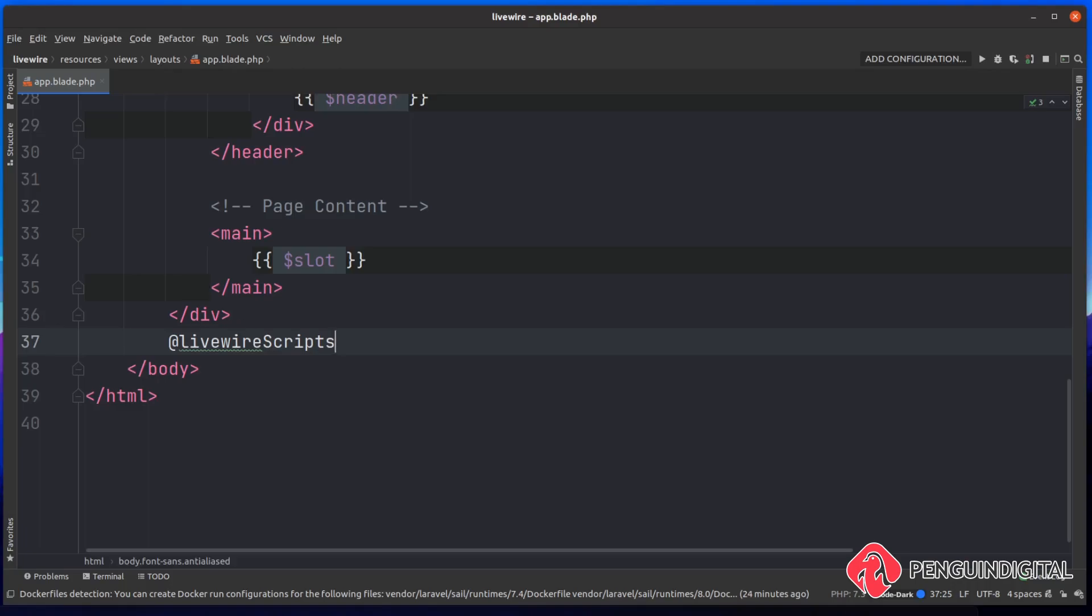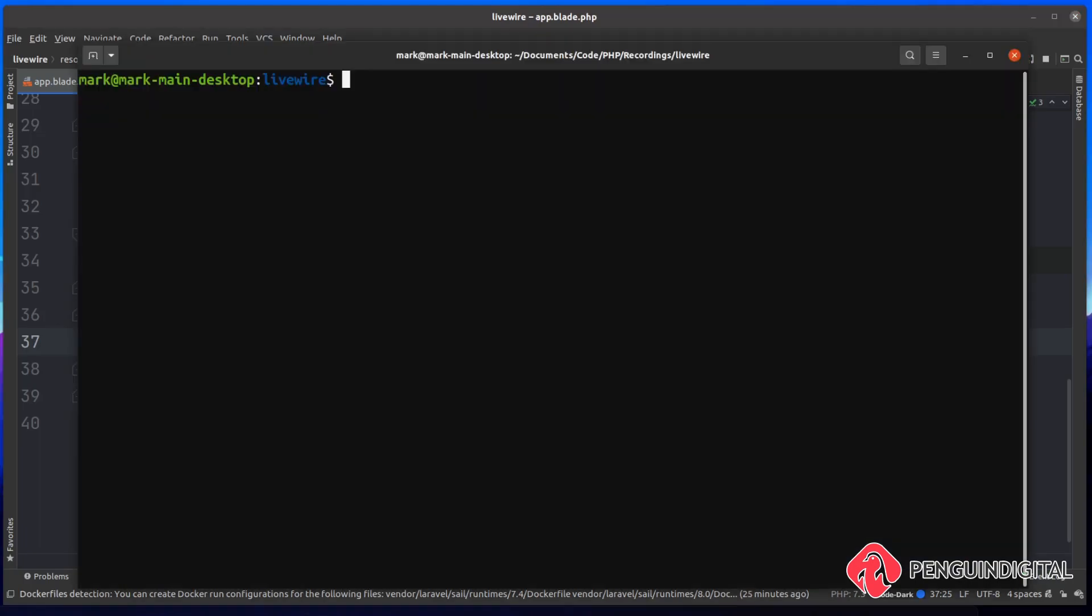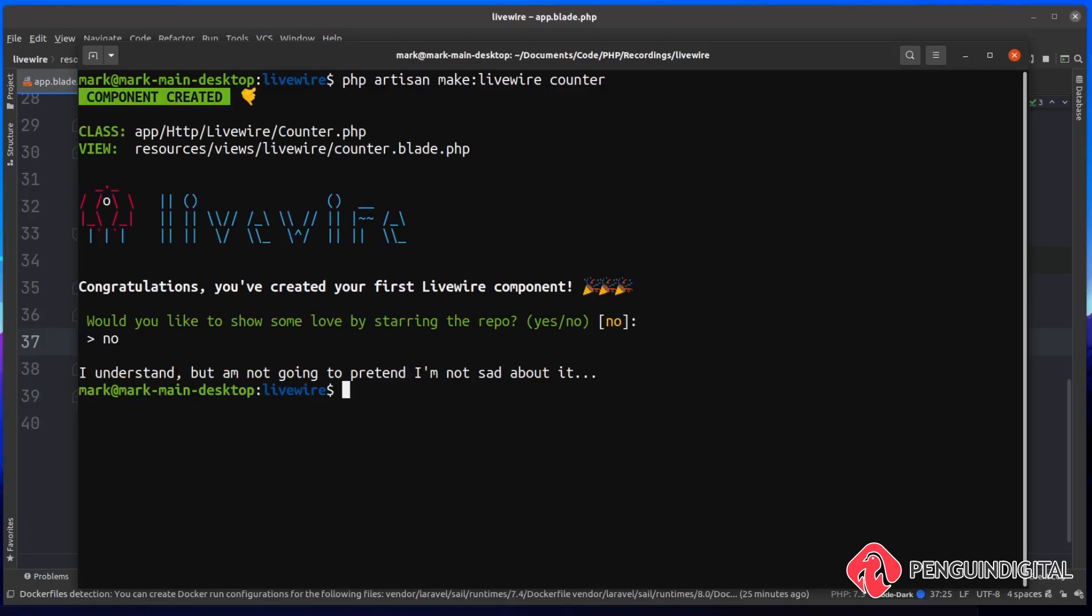Let's look at creating our first component. To make a component is very simple. We can use the artisan command line for this. So we can do a php artisan make:livewire, and then we just give it a name of the component we want to make. And as I said, as a quick introduction, we're going to be creating a counter component, just like you do within the documentation. So let's just name this one counter, and then that's created the component for us.